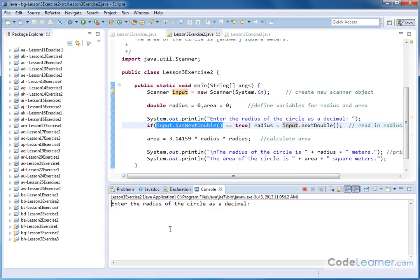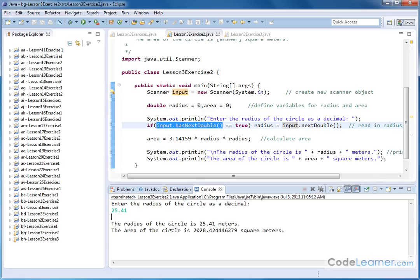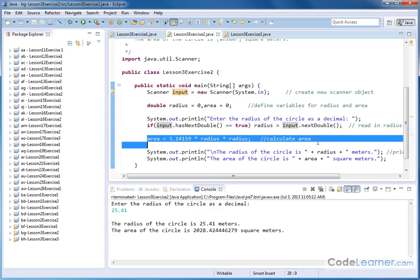Now, if we do something a little crazier, if we do 25.41, then we will get something like this. So we have the radius of the circle is 25.41 meters. The area of the circle is calculated to be this number of square meters based on this line of the program above.